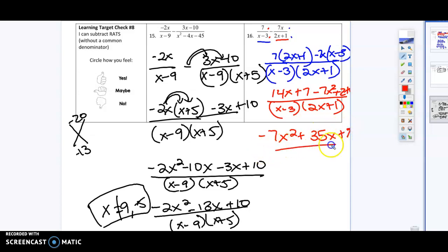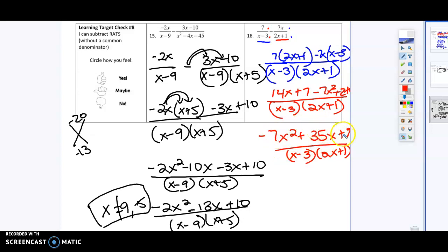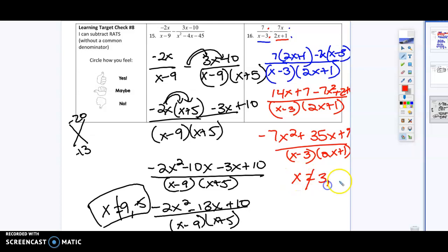That's all over x minus 3 times 2x plus 1. I'm going to factor and see if I can simplify anything — 7 times 7 gives 49, adding things together gives 35, so not much I can do there. X cannot equal 3 or negative one-half.